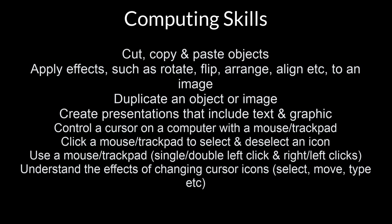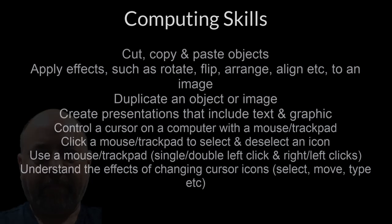You'll also work on controlling a cursor on the computer or the mouse and trackpad, clicking on the mouse to select and deselect an icon, using the left and right clicks, and understanding the effects of changing cursors.